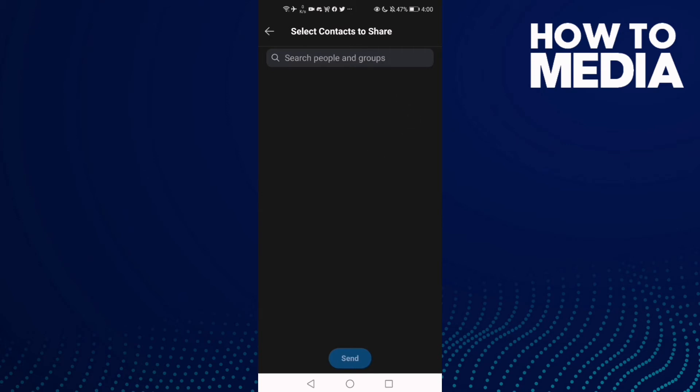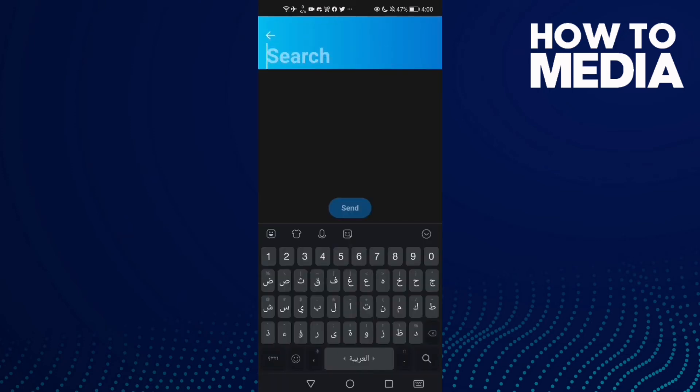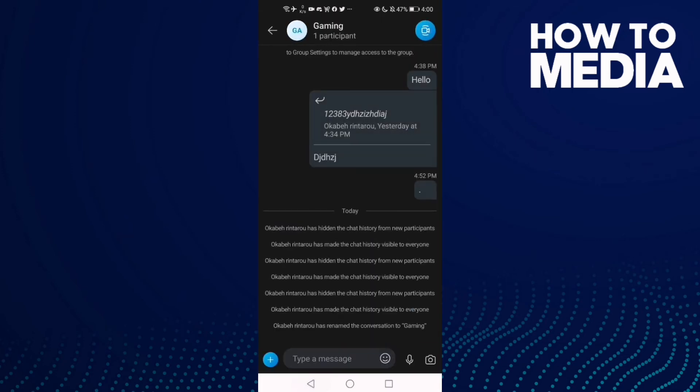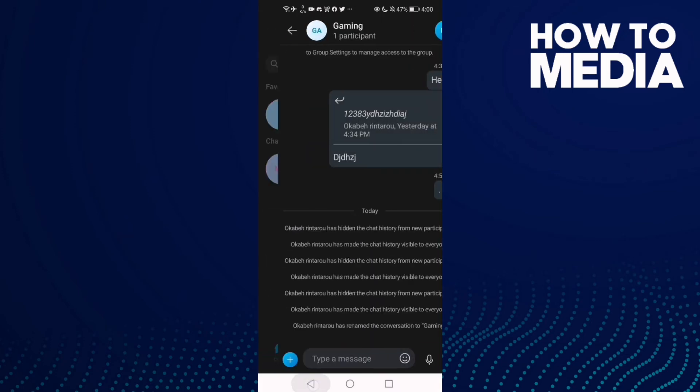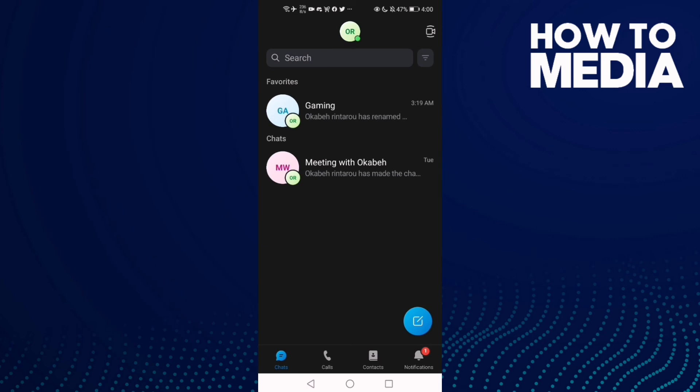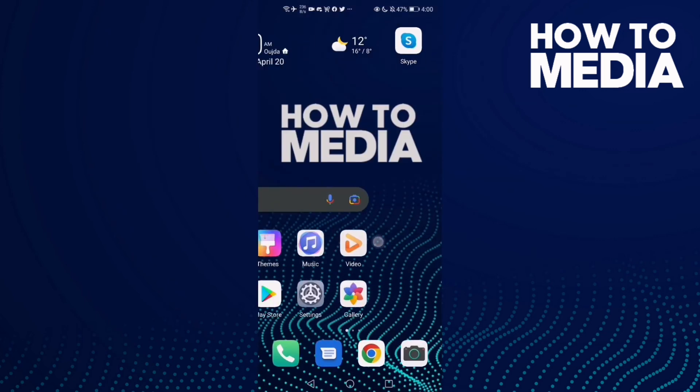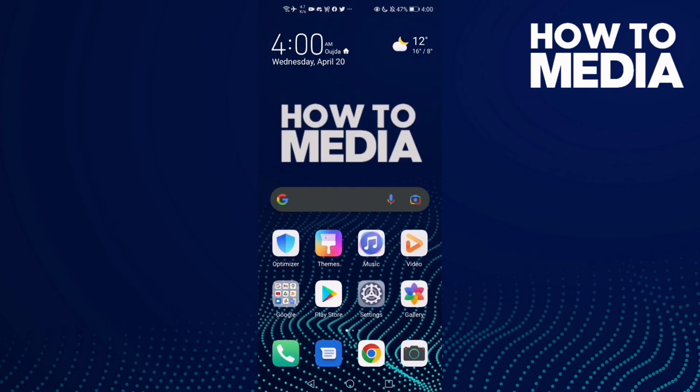And then just click 'Send'. You can search for contact here. And that's it, that's how to share contacts on Skype mobile.